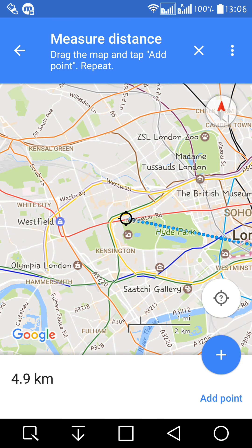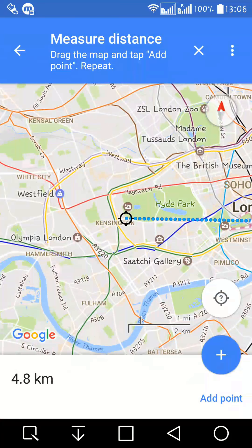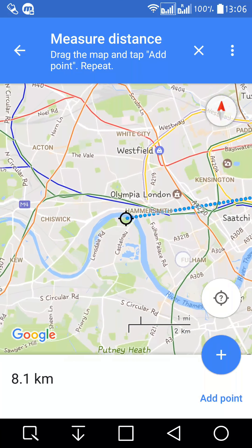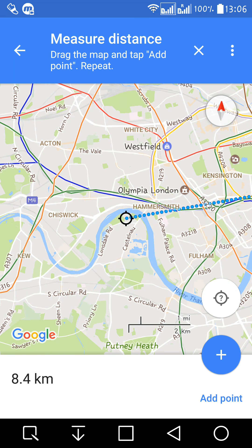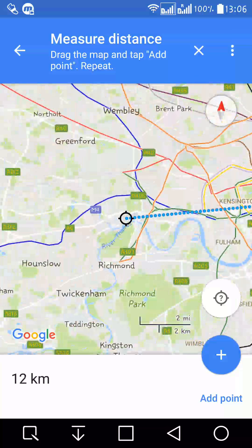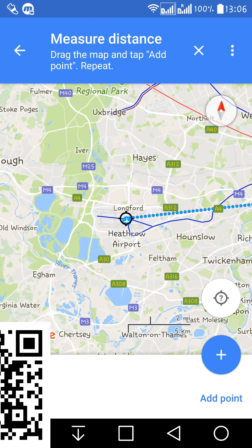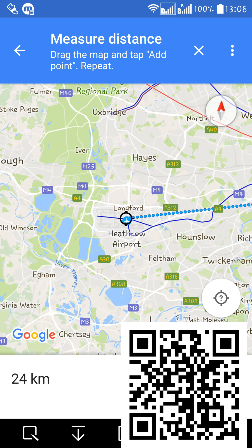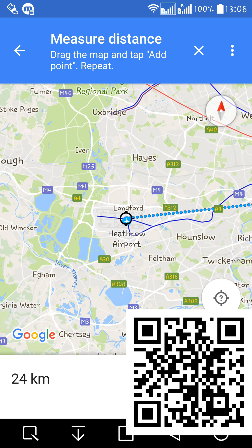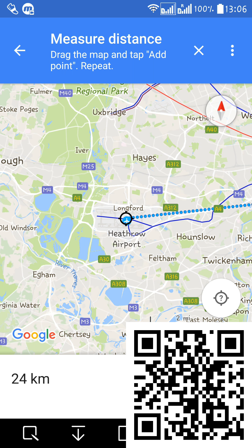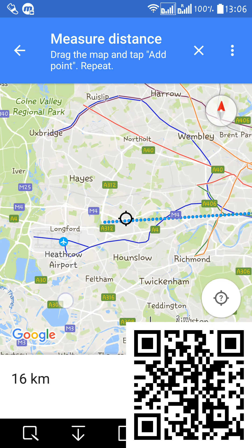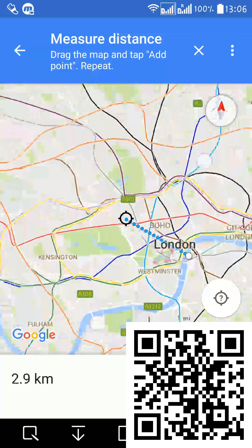The tool can't really move to let you see the starting point and the end point together — which is a poor design of Google Maps. But whatever. We can still measure the distance between Heathrow Airport and the London Eye. It's about 24 kilometers between the two points.